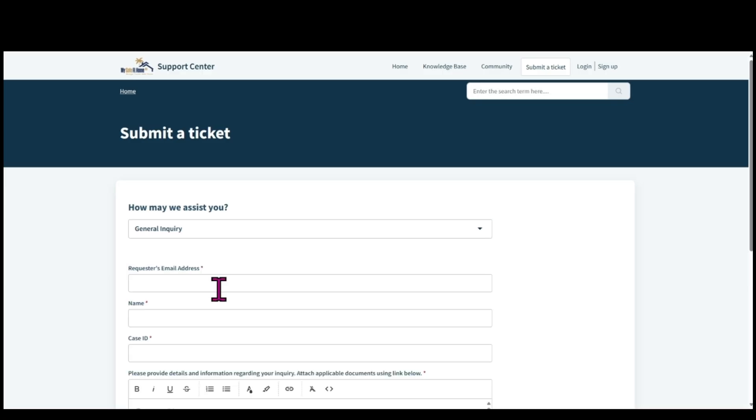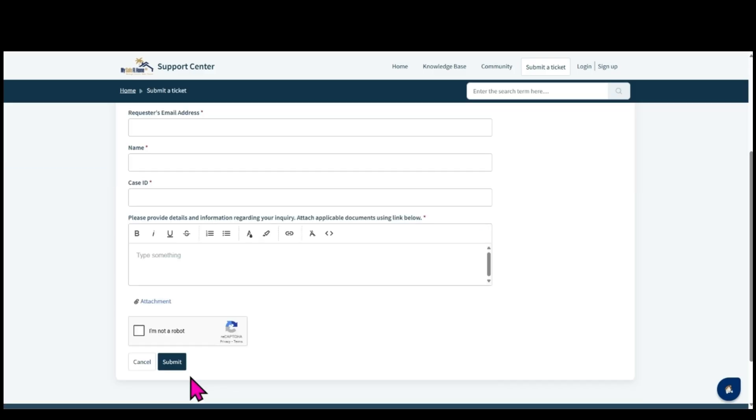Enter the requested information in all the required fields as indicated by the red asterisk. Be sure to click the submit button at the bottom of the form once you have completed all the required fields.